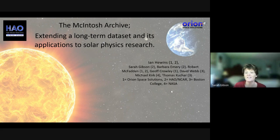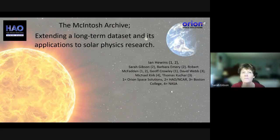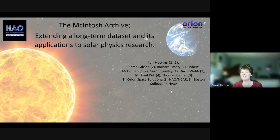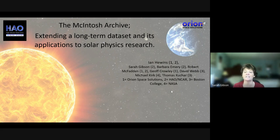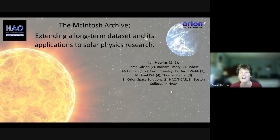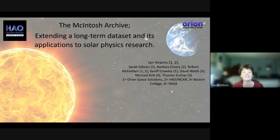I'm very happy to introduce our colloquium speaker today, Ian Huens. Little did I know, over a decade ago, when Ian knocked on my door that I was in for years and years of wonderful and vibrant collaboration. It has been a pleasure working with Ian on the Macintosh Archive. I think this has been a service to the community, and his hard work has been absolutely crucial and central to that. This colloquium is going to tell us about a lot of the science that has come out of the Macintosh Archive of Solar Synoptic Datasets.